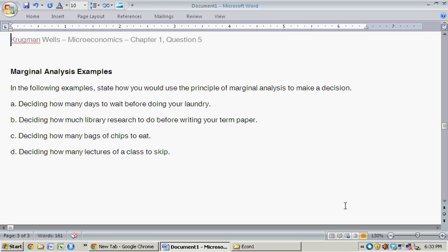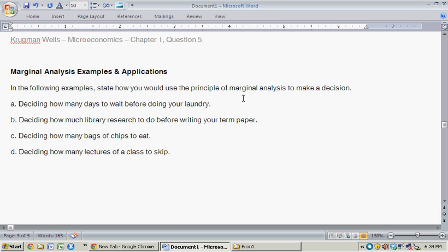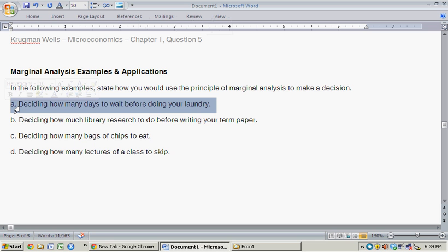With this question, we're reviewing examples or applications of marginal analysis. In the following examples, state how you would use the principle of marginal analysis to make a decision. Just a heads up, we're taking this from Krugman-Wells Microeconomics, Chapter 1, Question 5. Part A: use marginal analysis to help come to a decision.